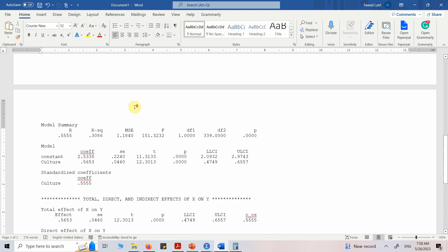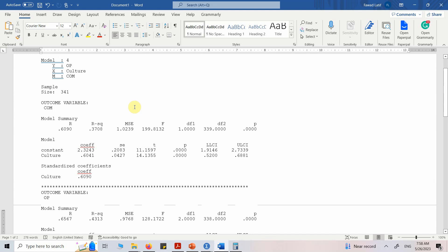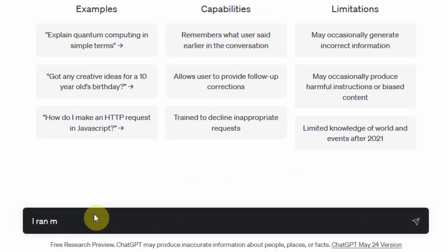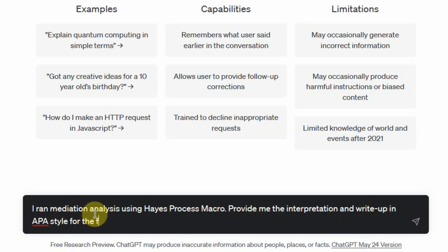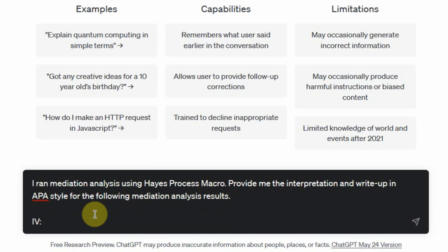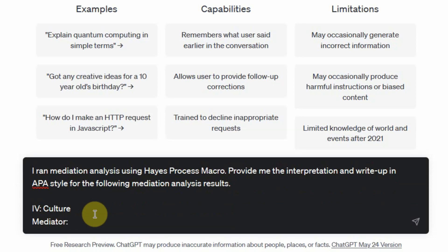Now I'm going to ask ChatGPT to help interpret these results. I want to emphasize: you cannot just copy and paste all the raw results into ChatGPT — there are too many statistics and they are not in proper table format. Once you have organized the relevant results, then ask ChatGPT for help. My prompt is: 'I ran mediation analysis using the PROCESS macro. Provide me the interpretation and write-up in APA style for the following mediation analysis results.' IV is culture, mediator is commitment, dependent is performance.